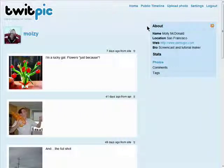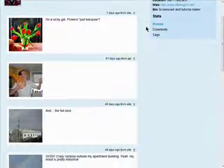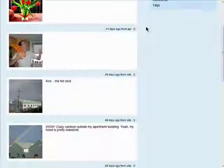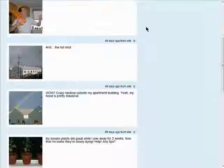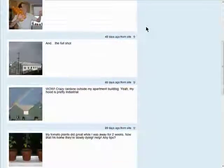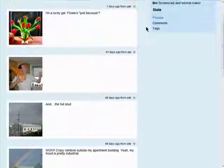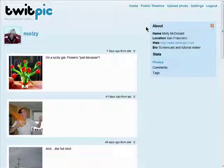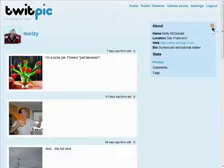Now, I've already been using TwitPic for a while, so immediately when I sign in, I'll see all of the photos I've already added. Also included is my Twitter profile information, as well as an RSS feed that people can subscribe to.